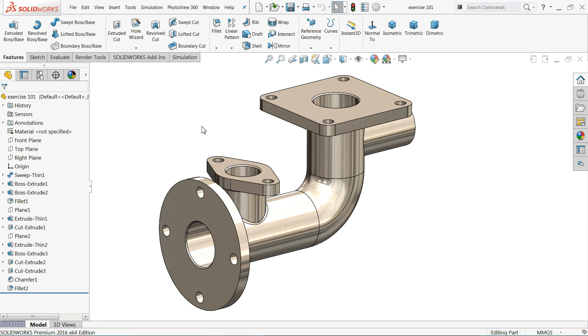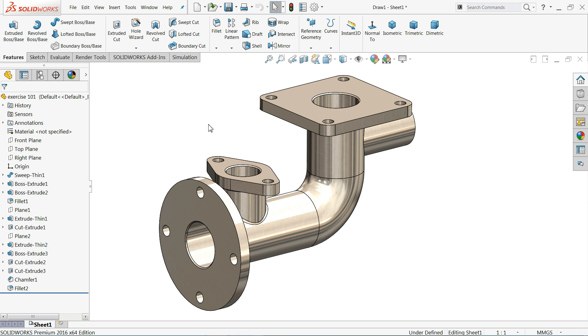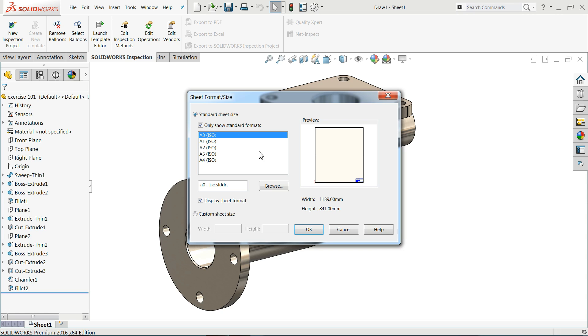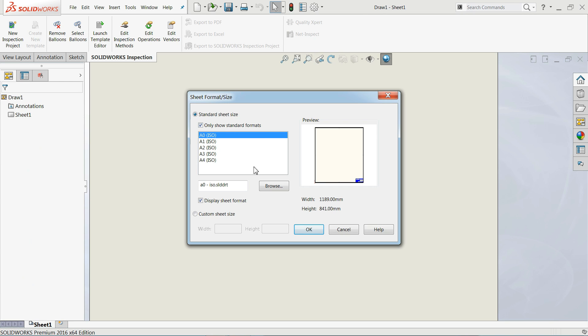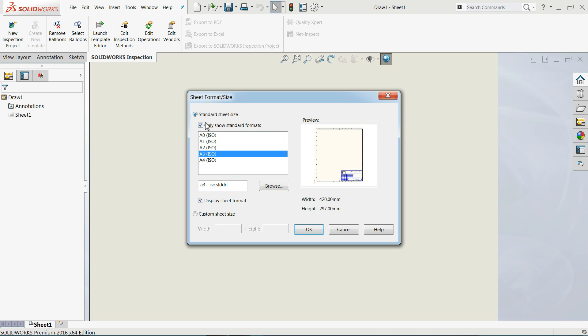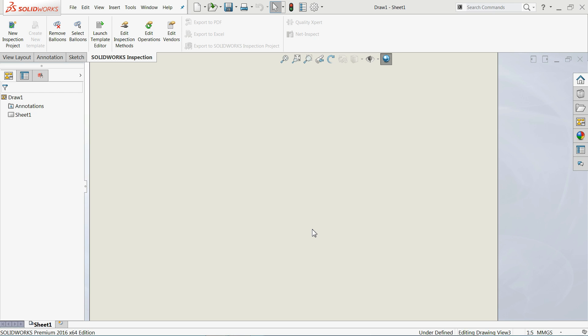Once you click on make drawing from part it will redirect you to the SOLIDWORKS drawing interface. Here it is asking for your sheet size. If you uncheck only show standard format there are too many formats. If you check it, there are A0 to A4 sizes. A3 will be our standard size.